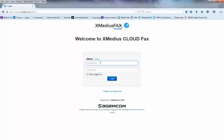So we go to the login page, we type in the username and the password that we were given when we created the account, and hit the login button.